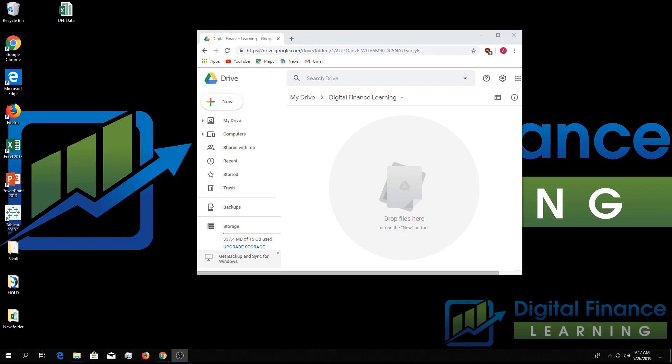This is very important because a lot of the data pools you do will be in Excel and it might not have the same sharing functionality as a Google Sheet would.